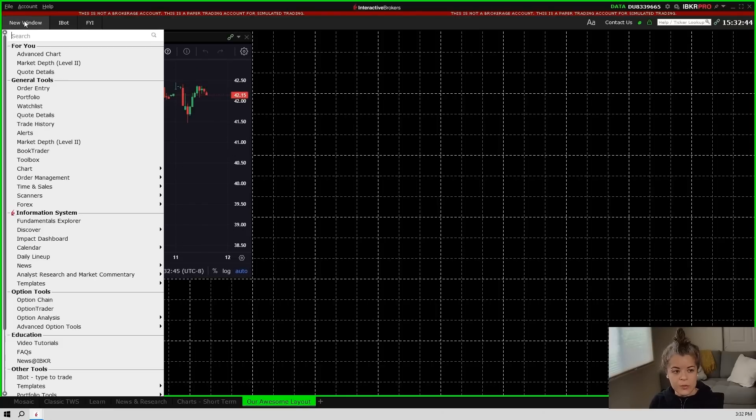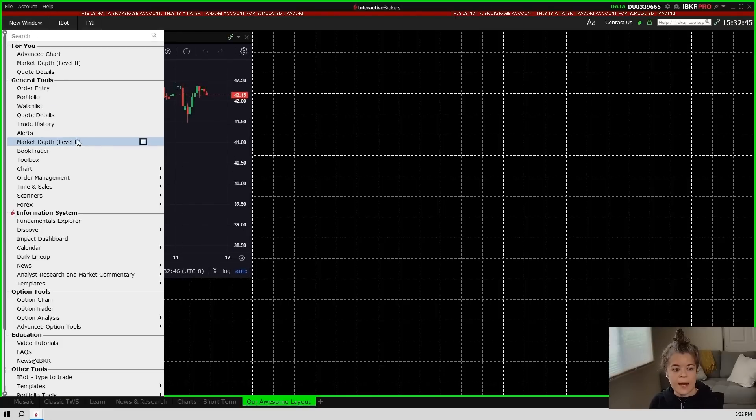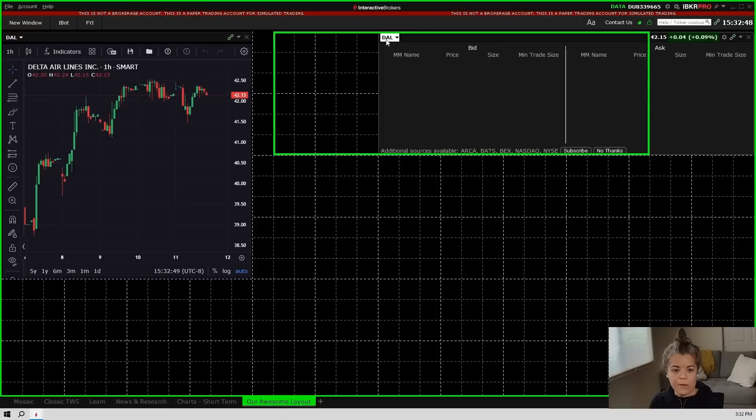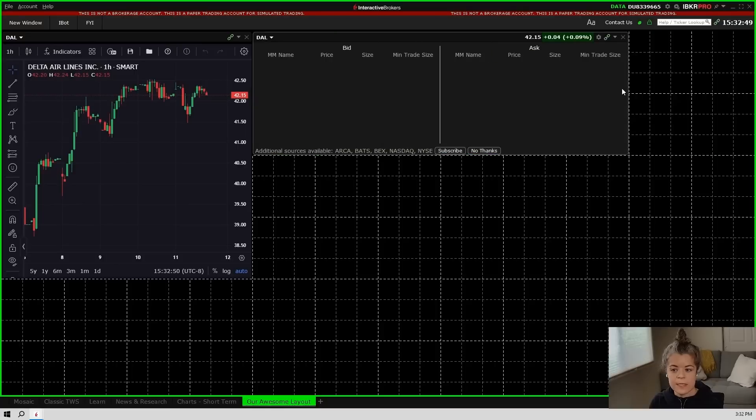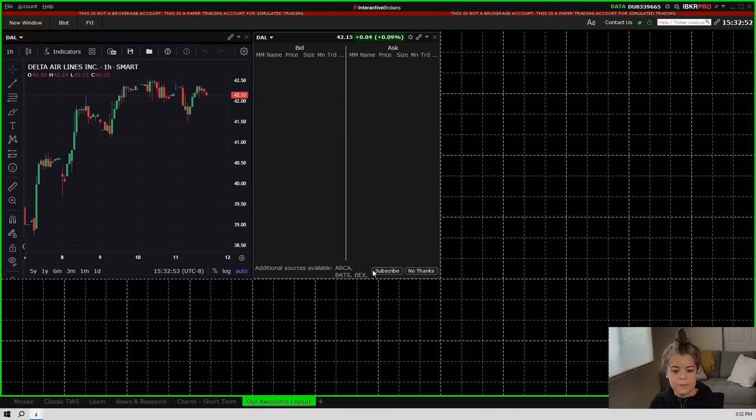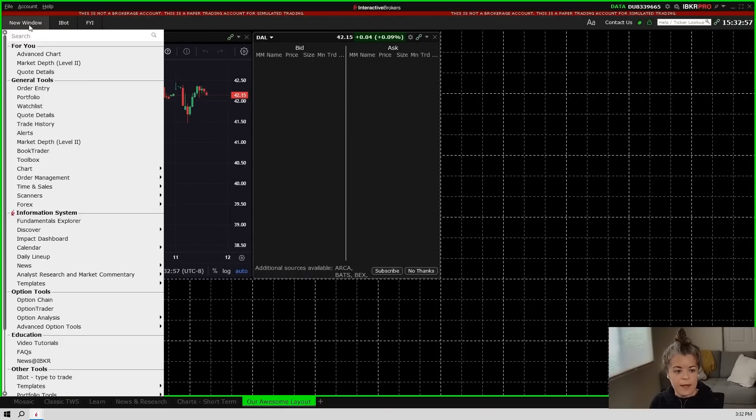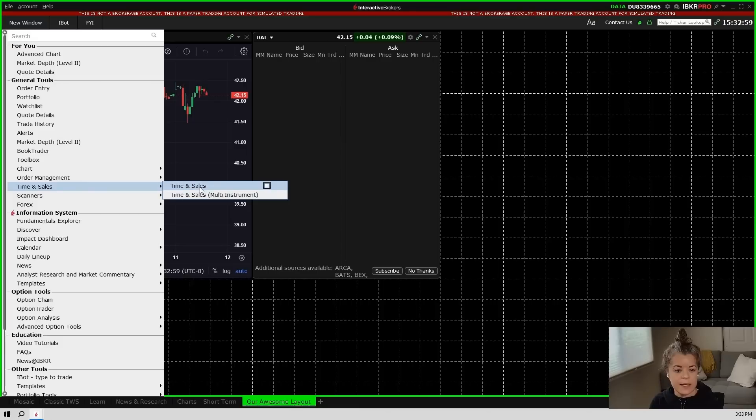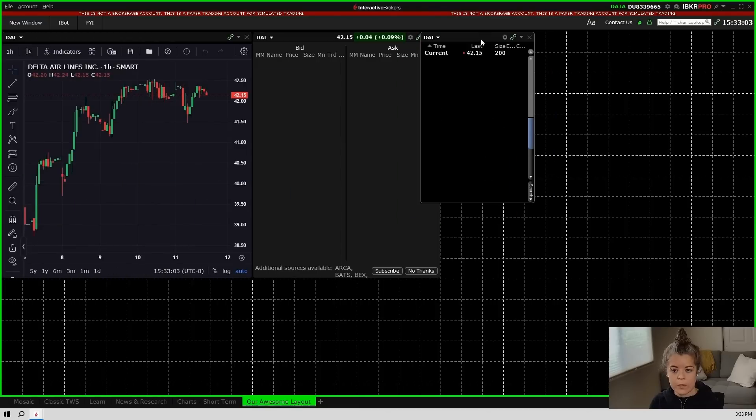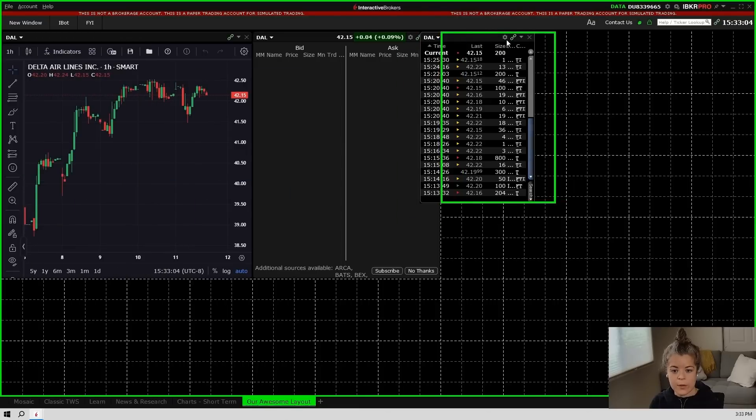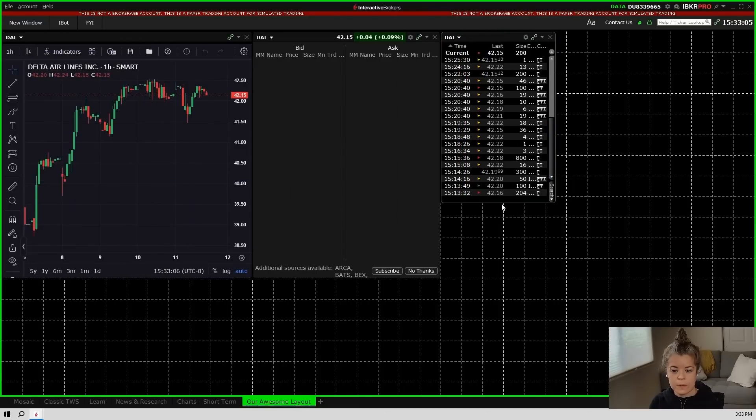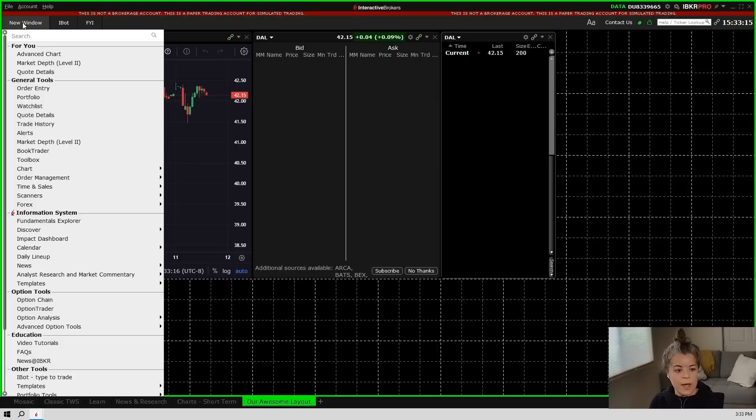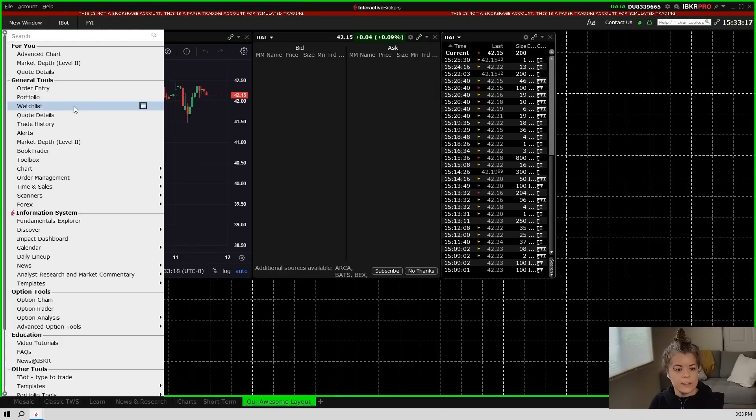So I'm going to go back to new window and I'm going to add market depth or level two. This will show me all of the orders that are sitting out on the exchanges. Then I'm going to do it again, and I'm going to go to time and sales and add a time and sales window. This will show me all of the orders as they are going through, and then let's go ahead and add a watch list.